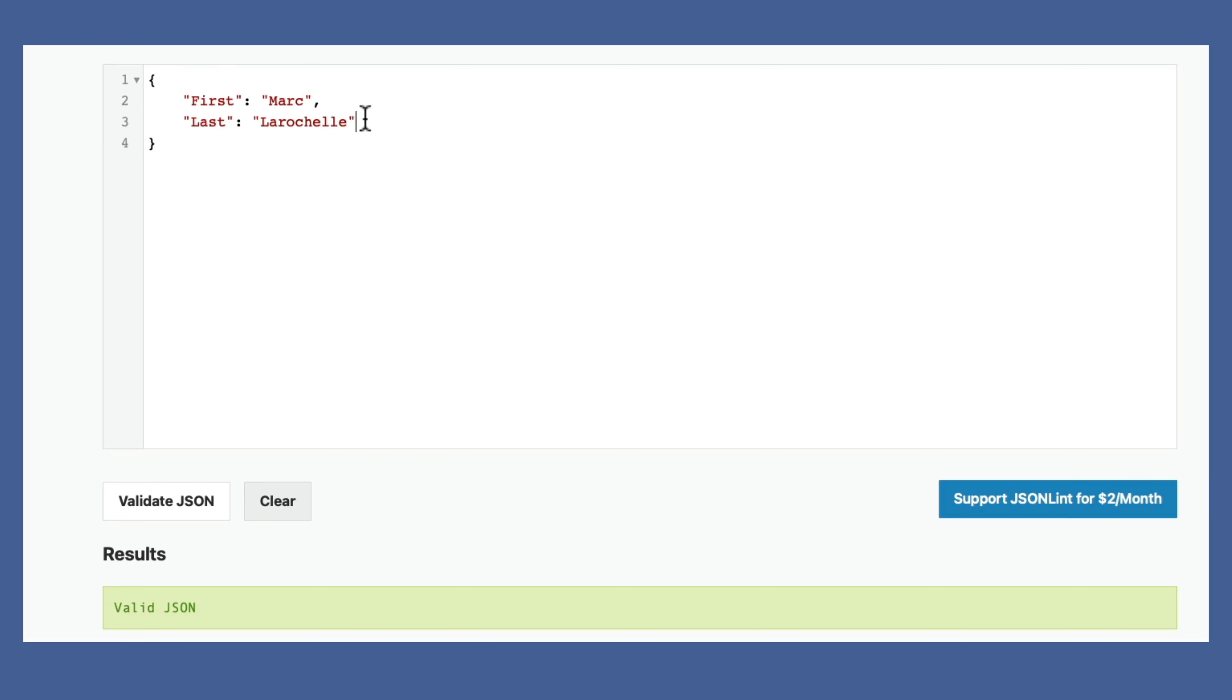All right, continuing on that idea, if I wanted to add a company, I could do company quote, colon, Productive Computing, and so on. Validate that and it's still valid JSON.